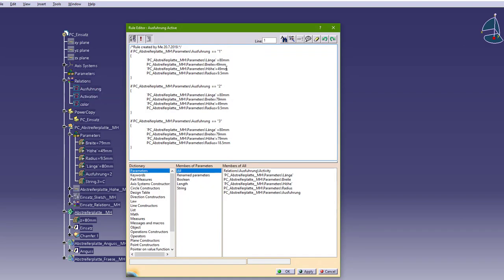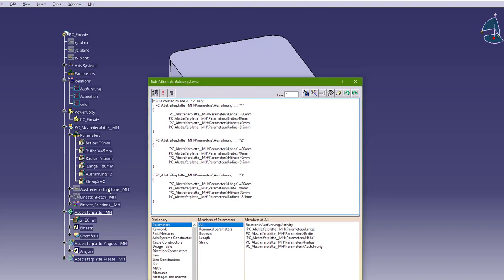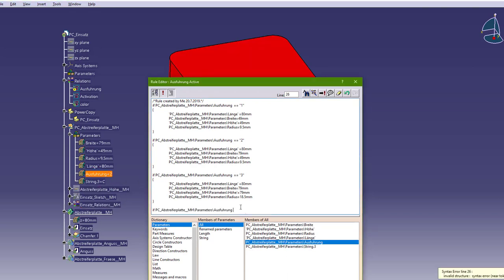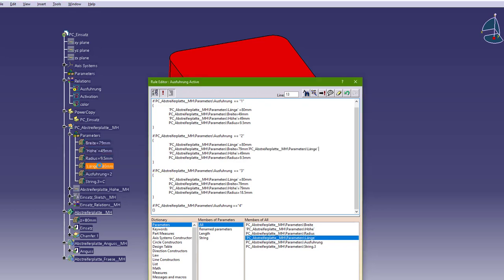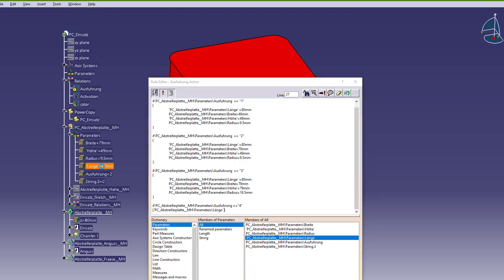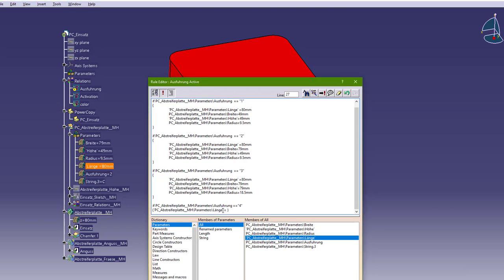I will go here to this rule. In this rule you can see: when this Ausführung is number two — how will you create this rule? You go here and type 'if', then double click here for example and equals to let's say four. Then you need brackets, and for example I will just copy this from here, but first time you need to click on this parameter, for example Länge.